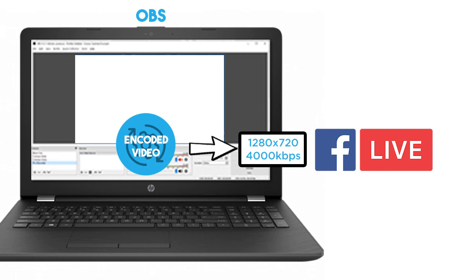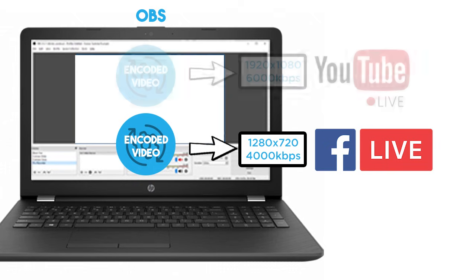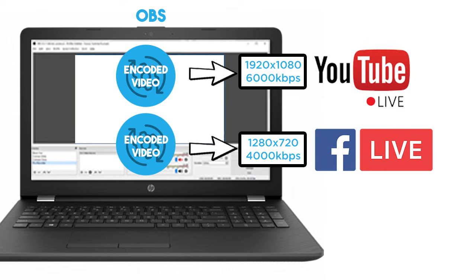What this means is, if your computer can handle it, you can send a 720 stream at 4000kbps to Facebook, which is the maximum that they will accept, and then also send a 1080p stream at a higher bitrate to YouTube.